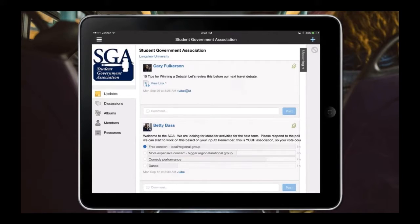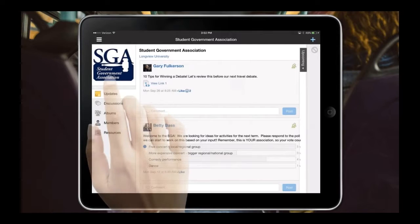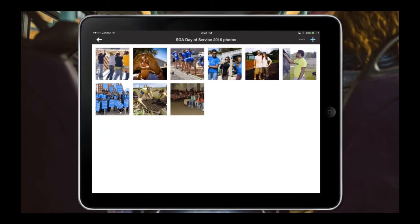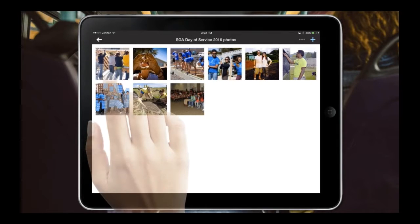One thing Betty was most excited about was that last weekend, the student government association did some community support — going out, constructing buildings, and working with people in the community. Schoology has an album tool that allows Betty, or anyone in the group, to capture pictures and videos from that experience and add them to the group for others to benefit from. Community is a big part of what Schoology is about.